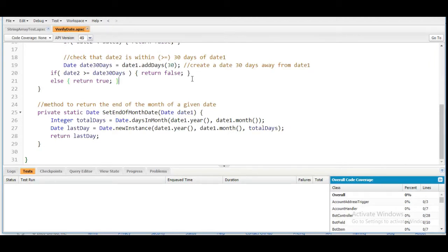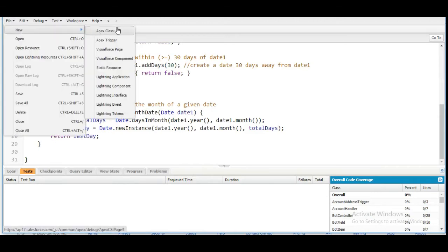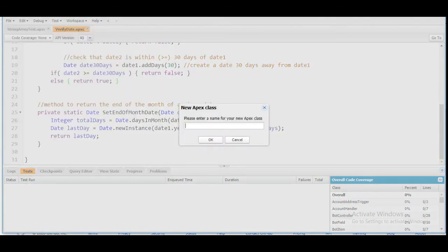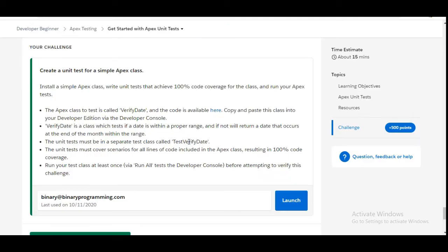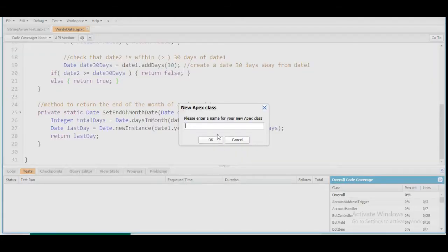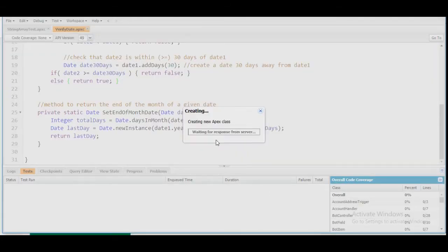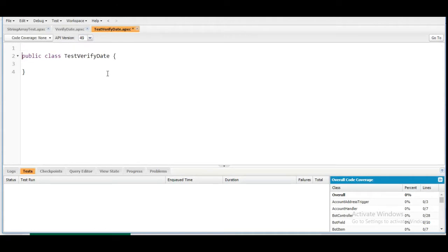Now we are going to write the test class for the VerifyDate class. Again we go to File > New Apex Class. The name of the test class should be TestVerifyDate — we copy it from the challenge and paste it. To write a test class we need to define it with the annotation @isTest, and as soon as we make that change we click Save.